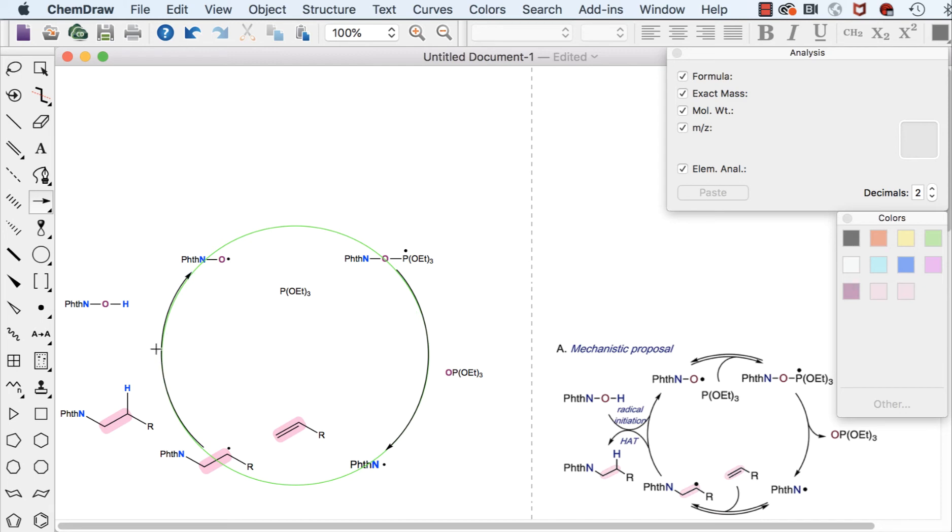For the side reactions we can do the same method again. So I can draw an arrow start to finish and then I can just bend it afterwards.